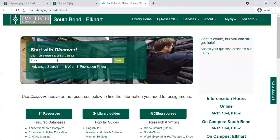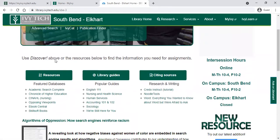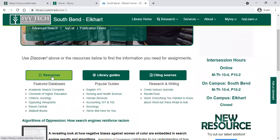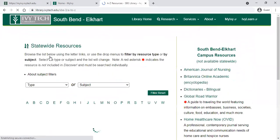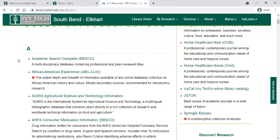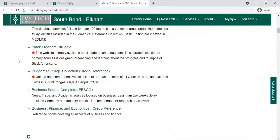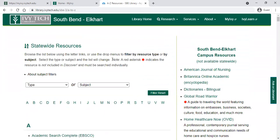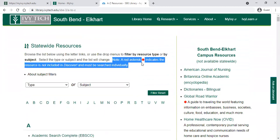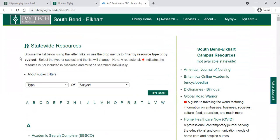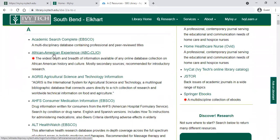One thing I mentioned earlier is that the Discover search covers most of our databases, but not all. If you click 'A to Z Resources' on the library page, you'll see a list of all the different databases available at our Ivy Tech library. There are a lot of them listed here alphabetically. One important thing to note is that anything with a red asterisk next to it is not included in the Discover search — you have to look at that database individually.